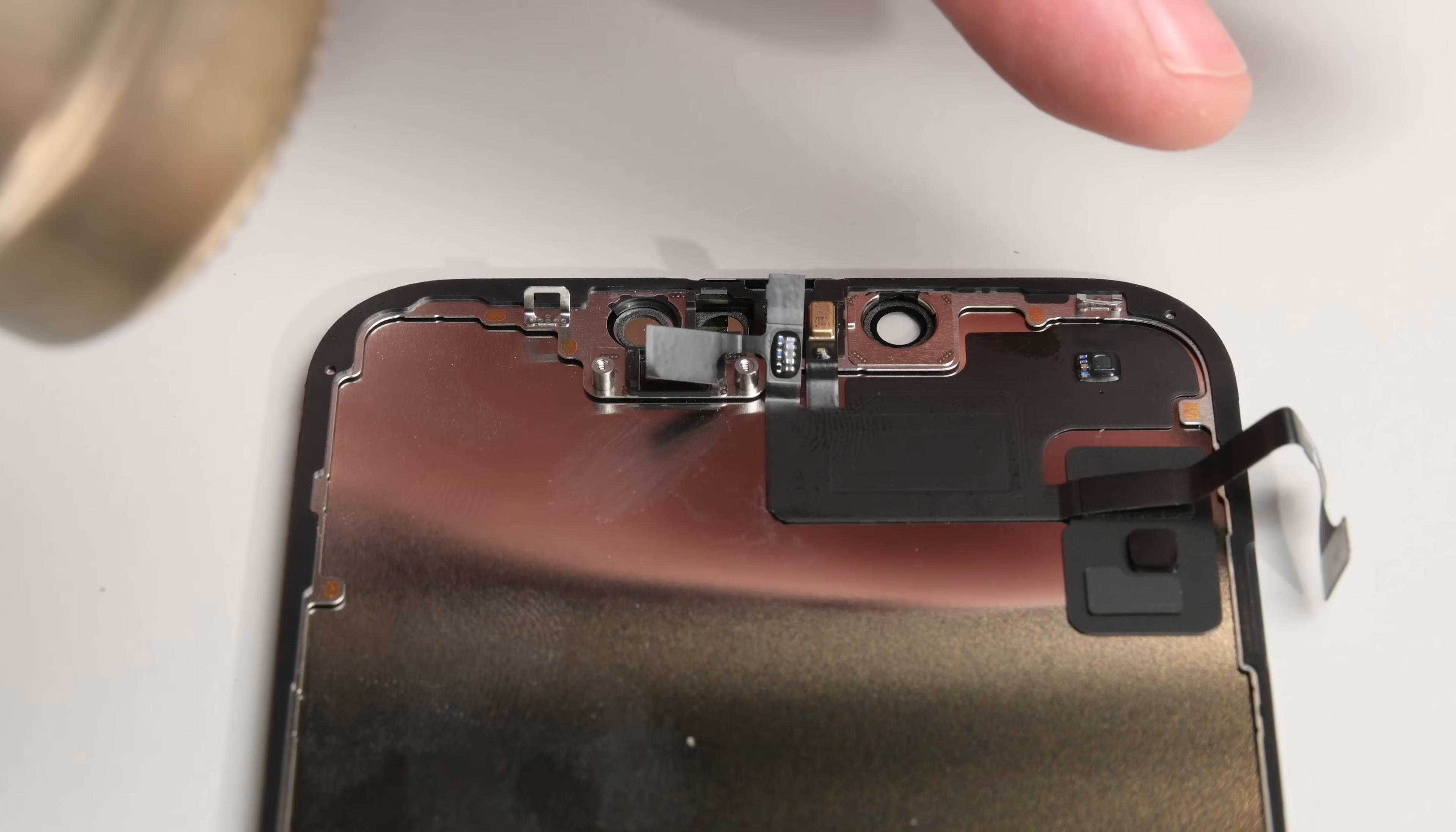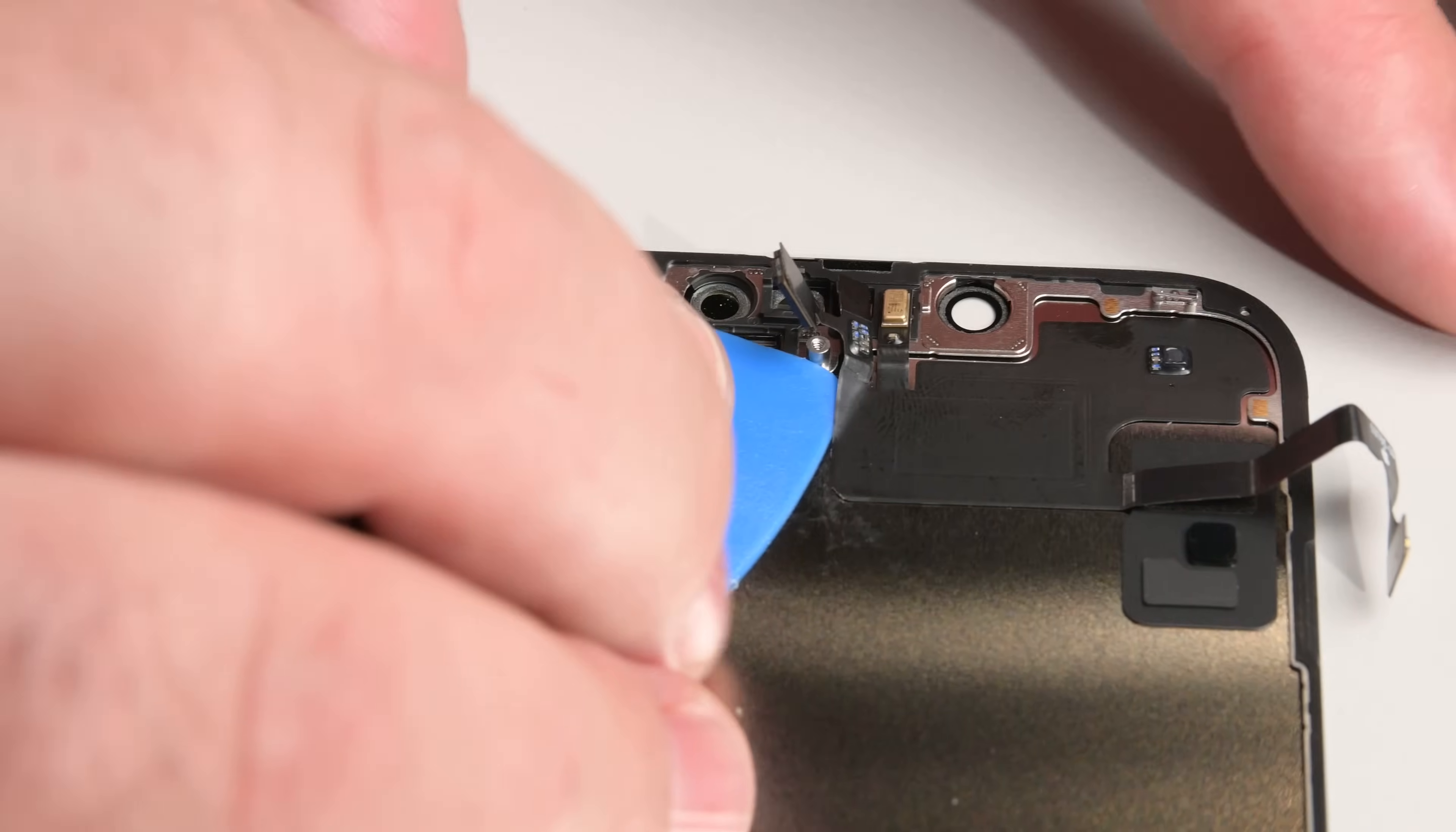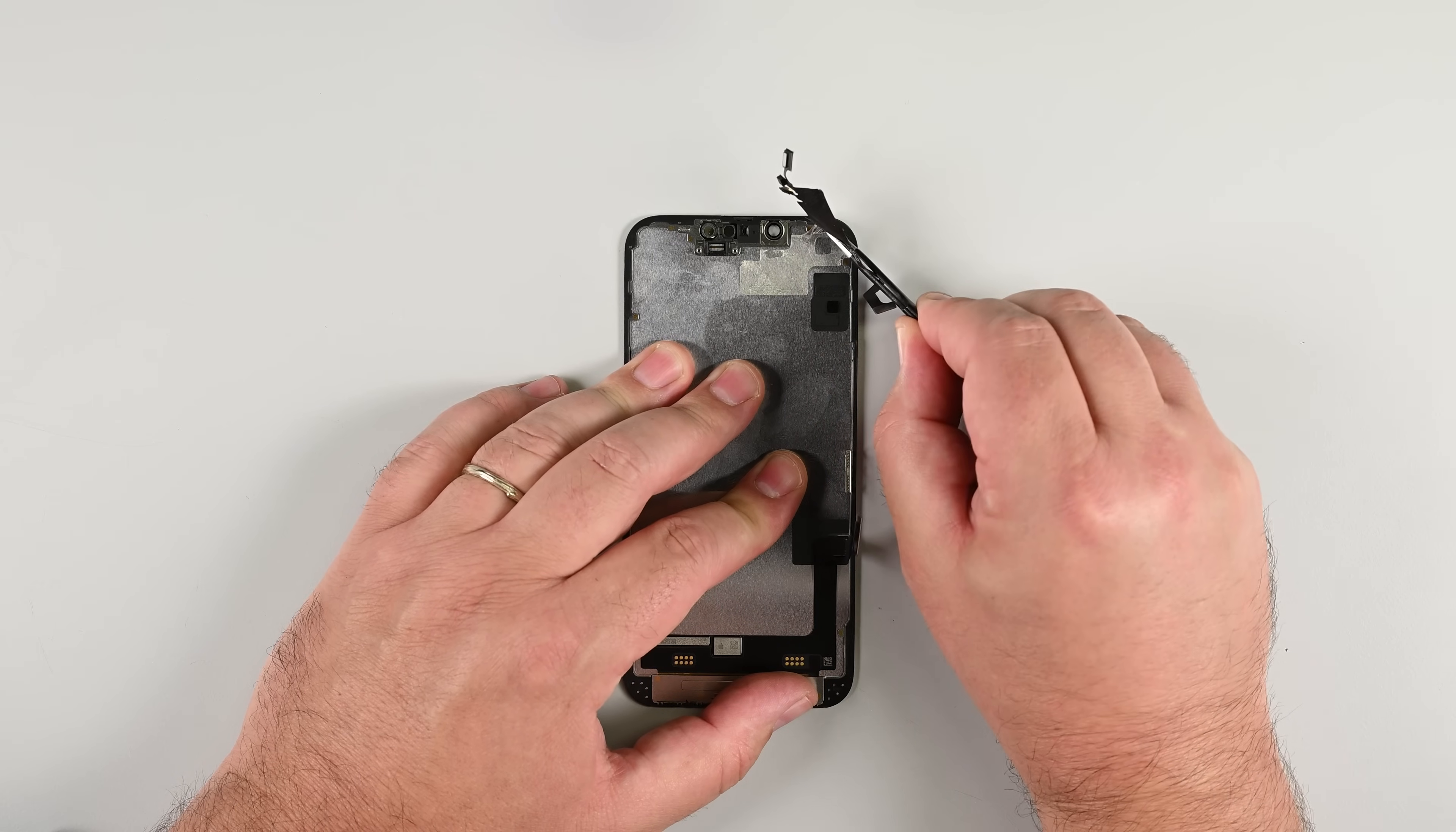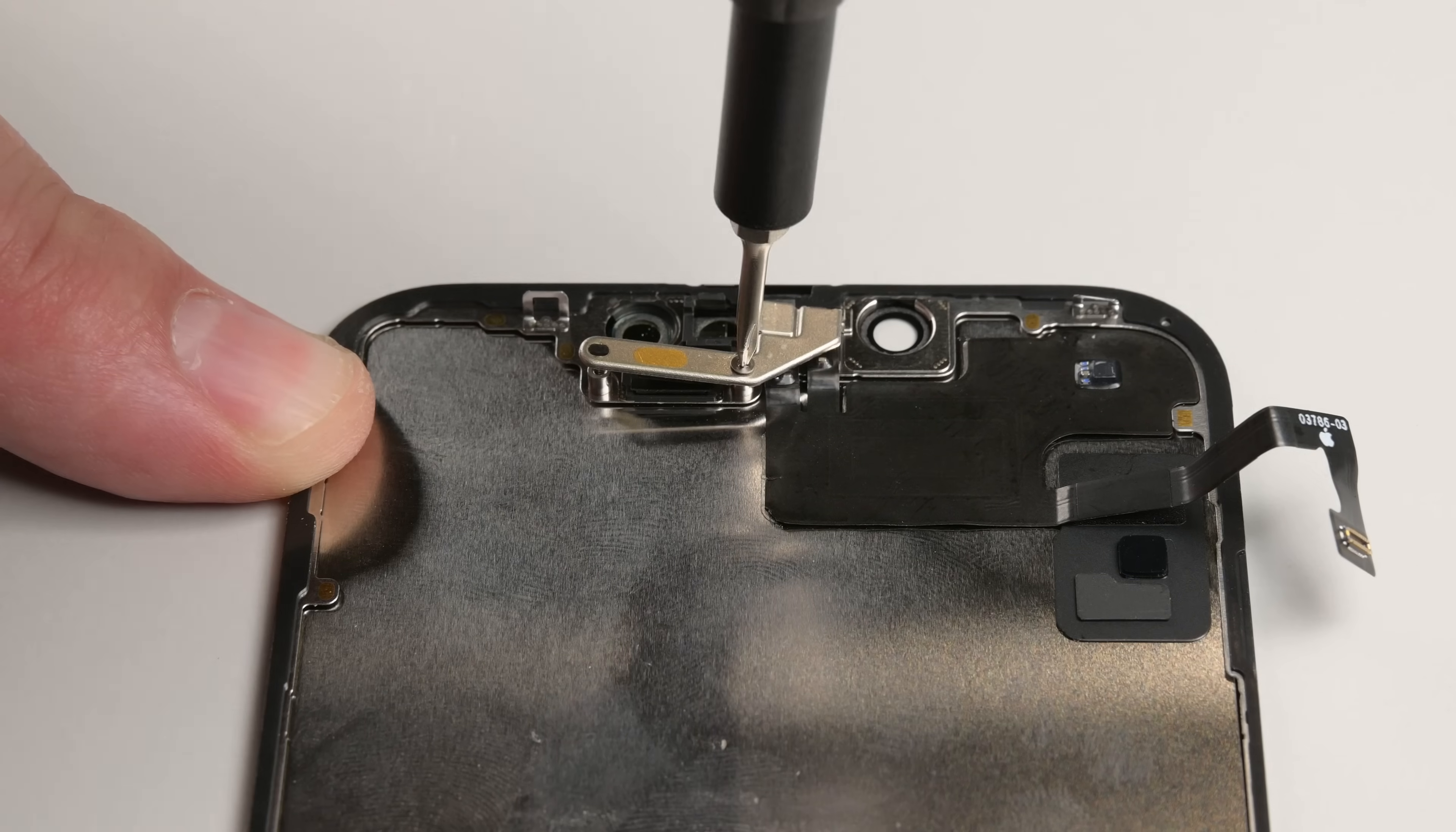At this point the adhesive may have cooled down, so reheat the entire assembly before continuing. Then, insert an opening pick under the left side of the front sensor assembly and slide the pick under the assembly to separate it from the frame. Reinstall all these components to your new display, and you're ready for reassembly.